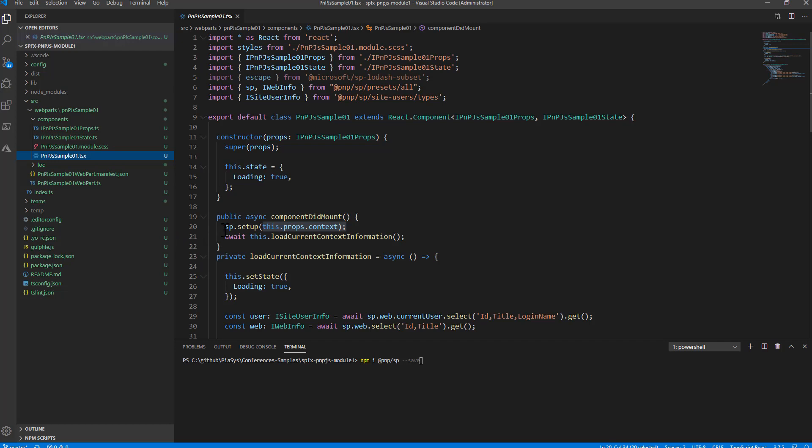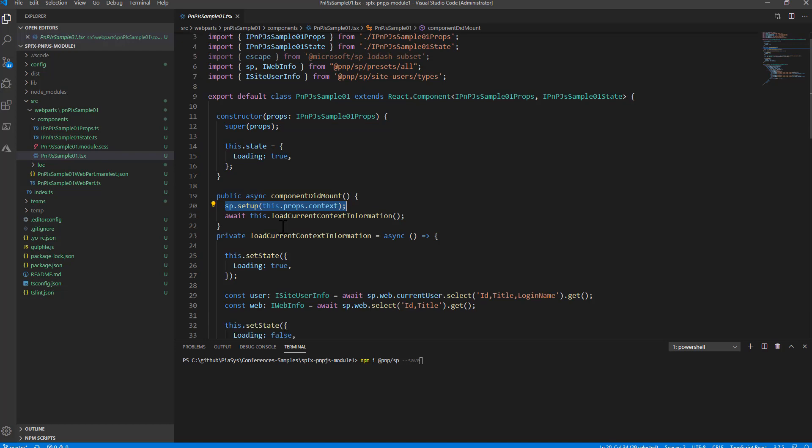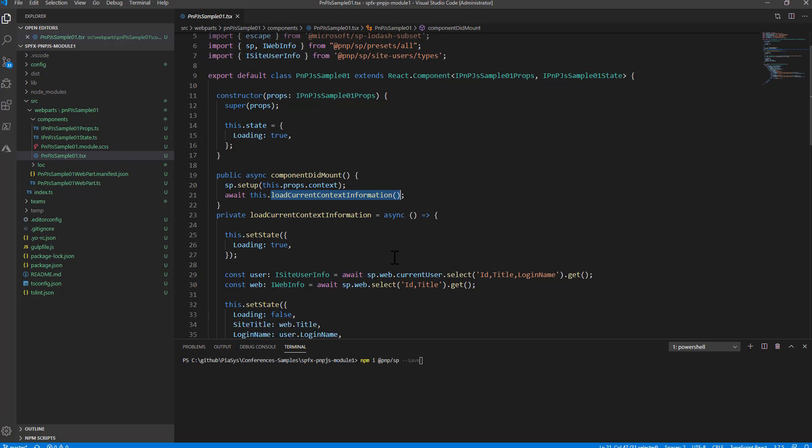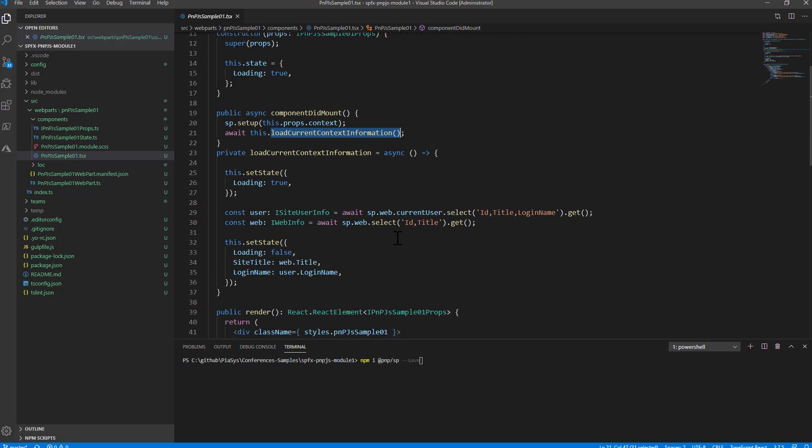So I simply do sp.setup(this.props.context) to get the SPFX context and then in the componentDidMount I also load the current context information which means that I will use PnP.js to get information about the current user and about the current web.